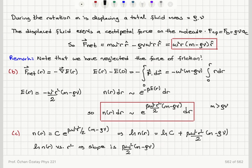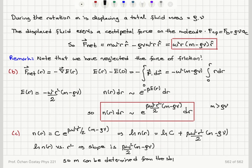Since we know rho, the volume displaced by the molecule V, beta (from the temperature), and the angular speed omega, we can determine M from the slope. Therefore, M can be determined from the slope of the ln(N) versus R² plot. The intercept gives ln(C) at R = 0, and the slope gives the mass since beta, omega, rho, and V are all known.